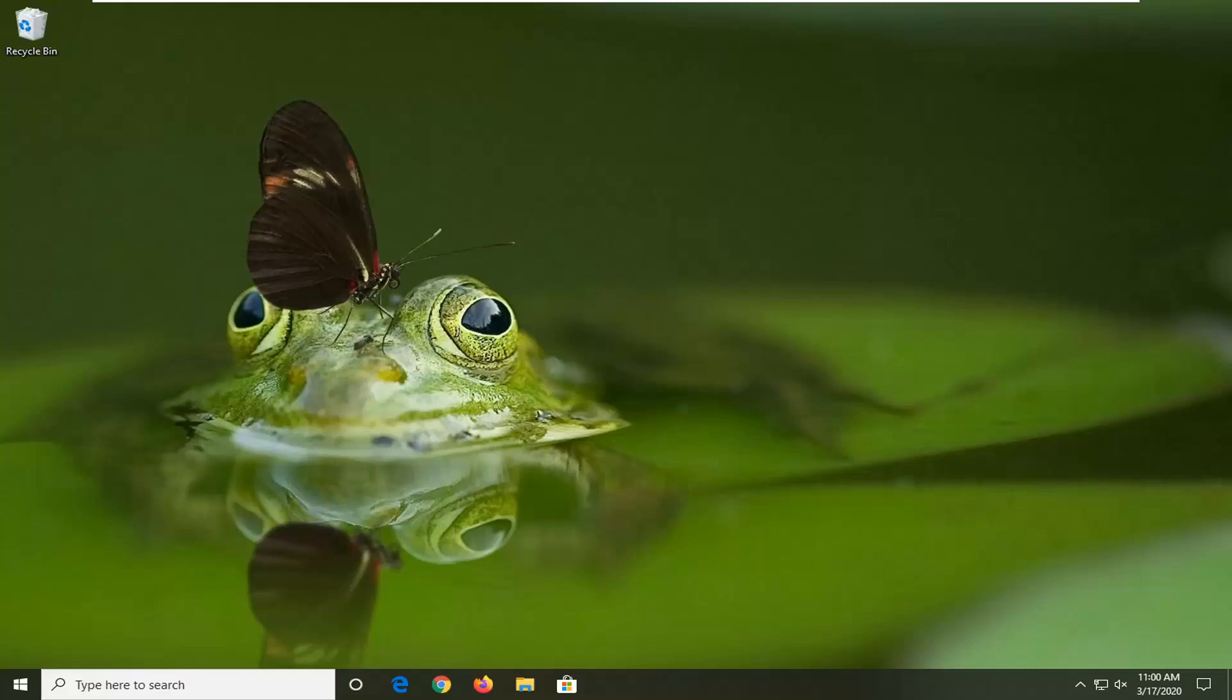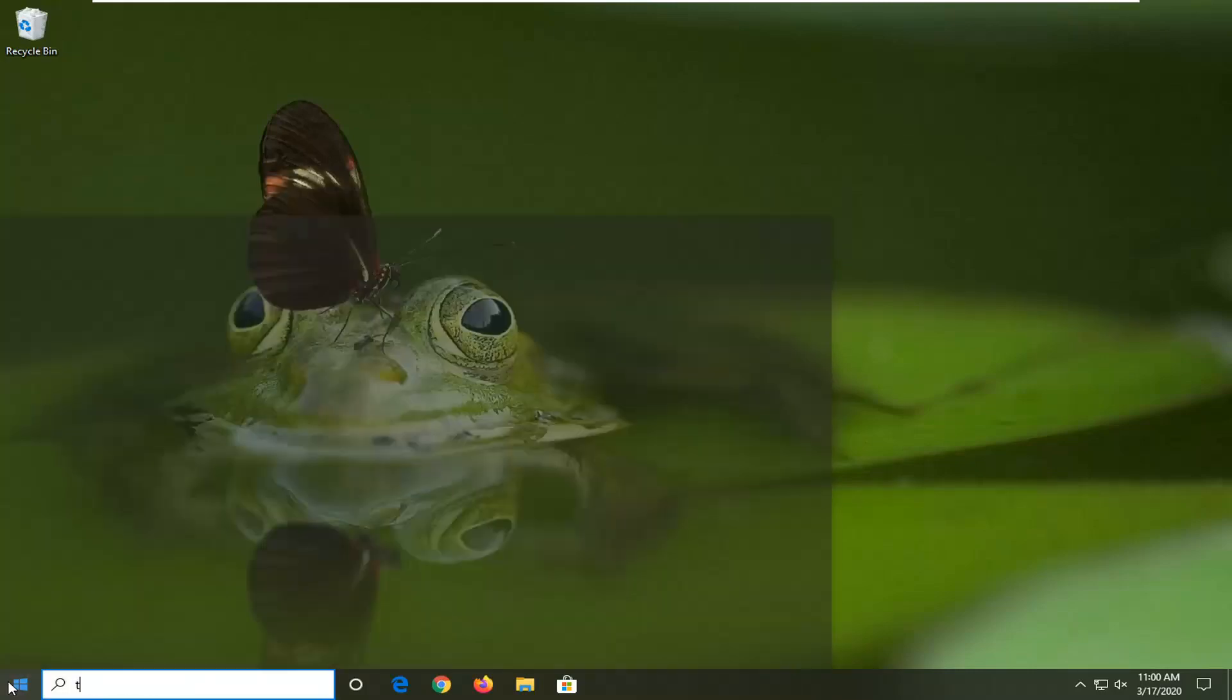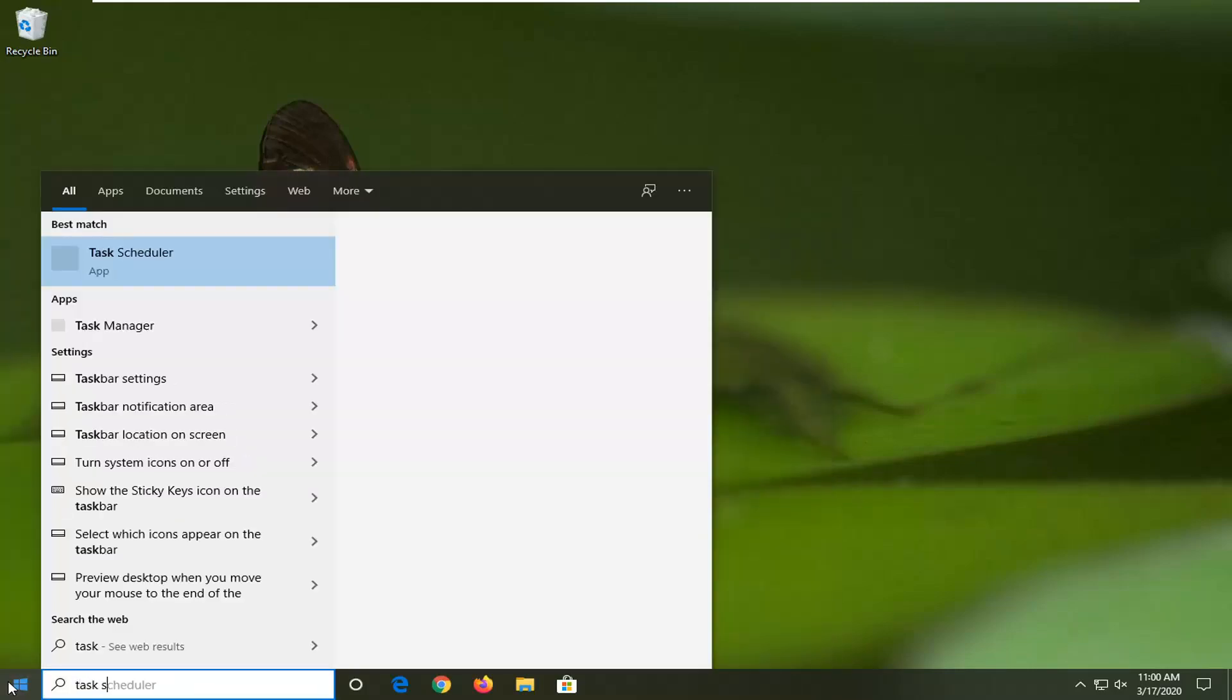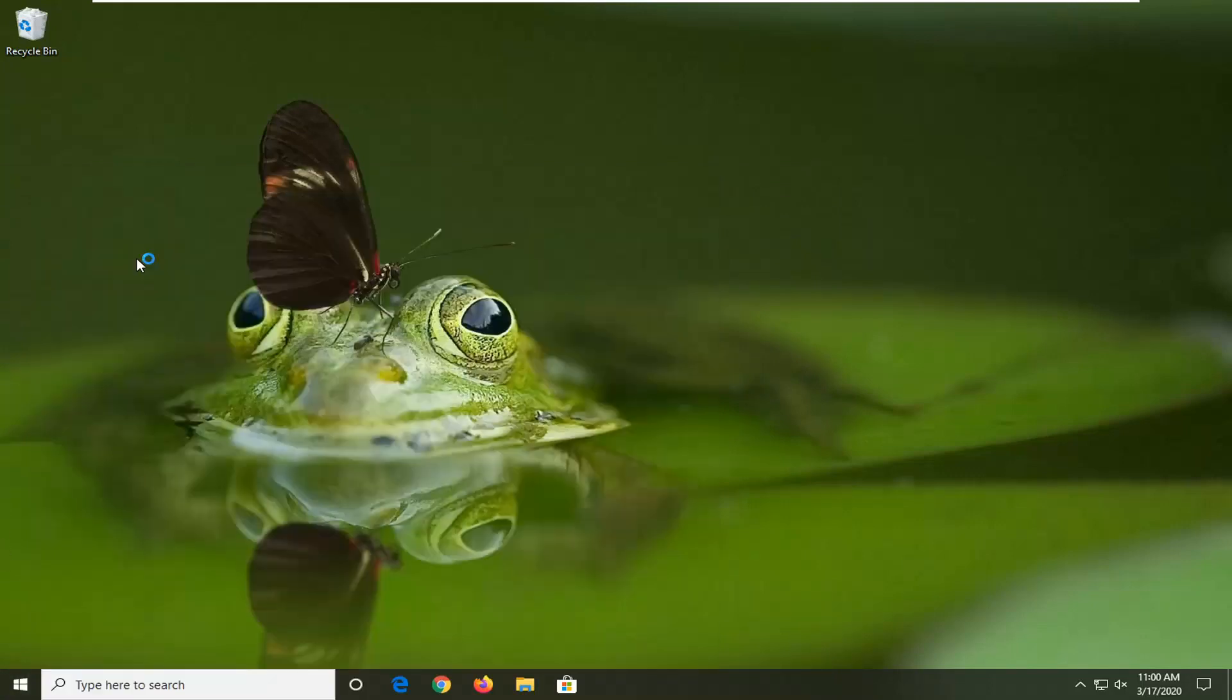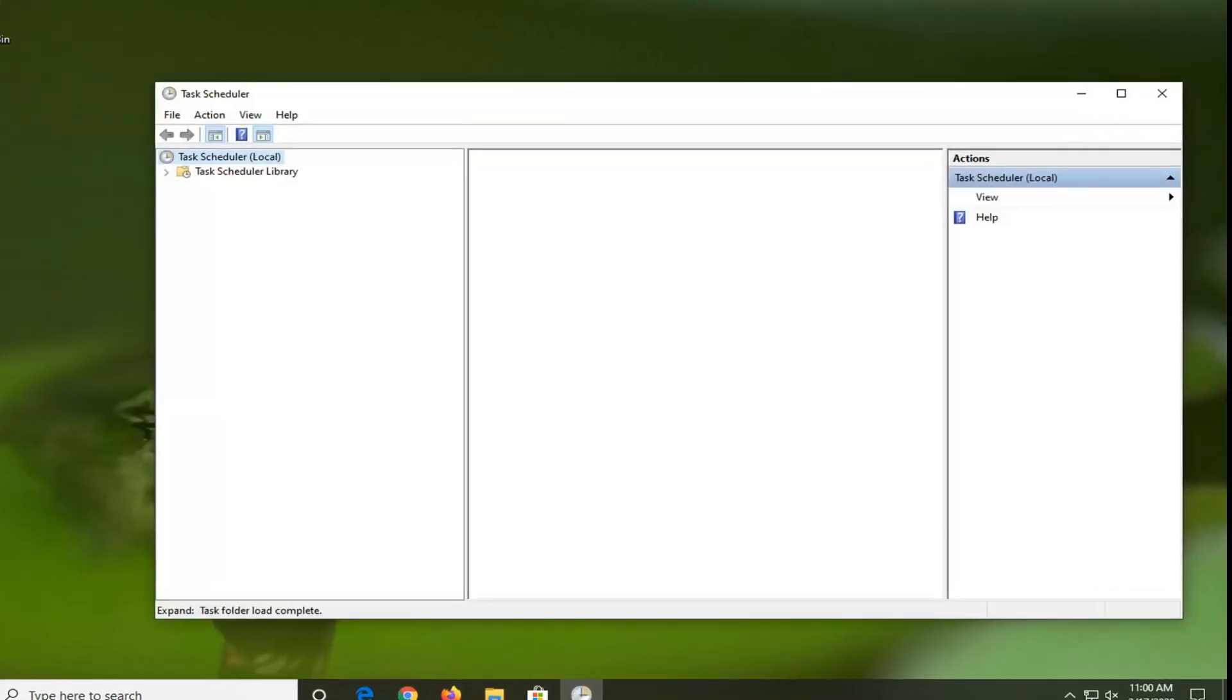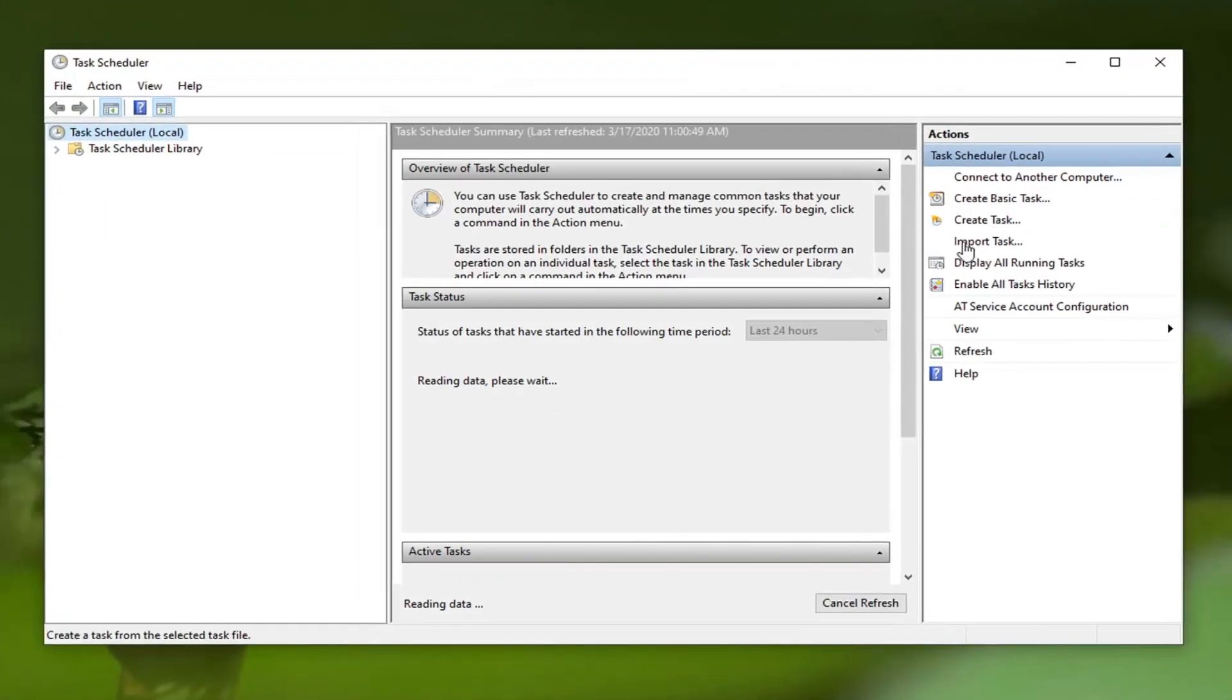Start by opening the Start menu and type in Task Scheduler. The best match should come back with Task Scheduler as an app. Go ahead and left click on that, then select on the right side where it says Create Task.